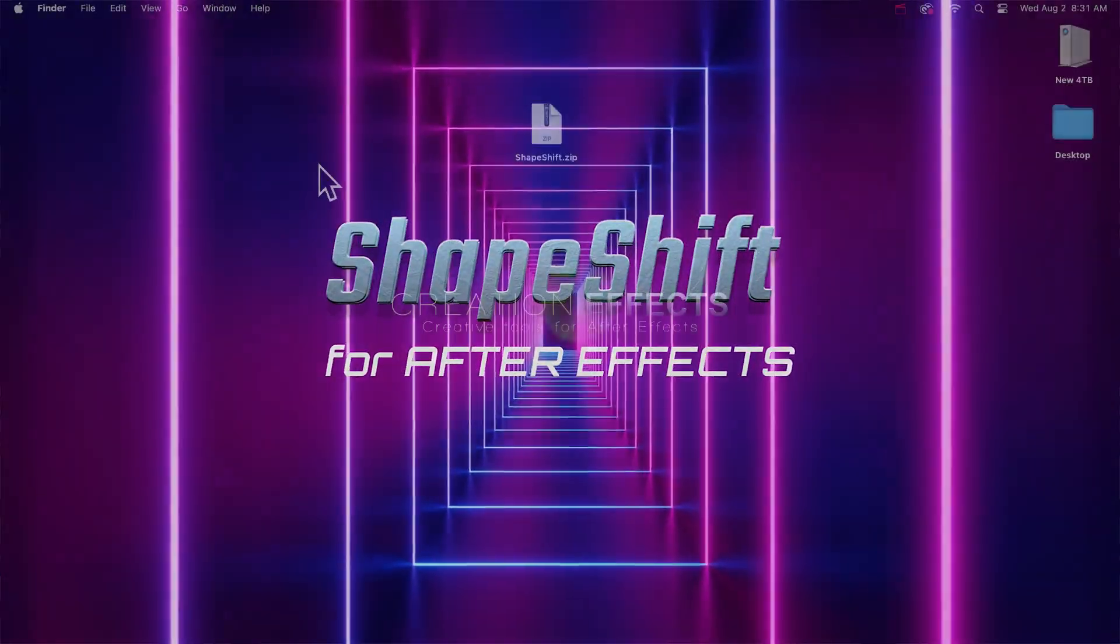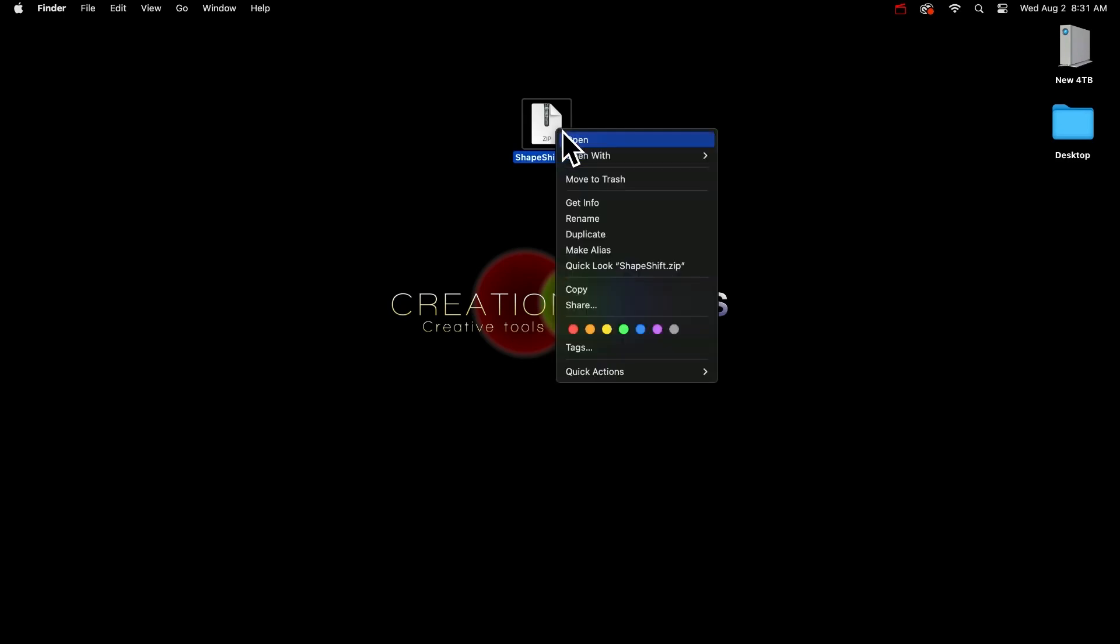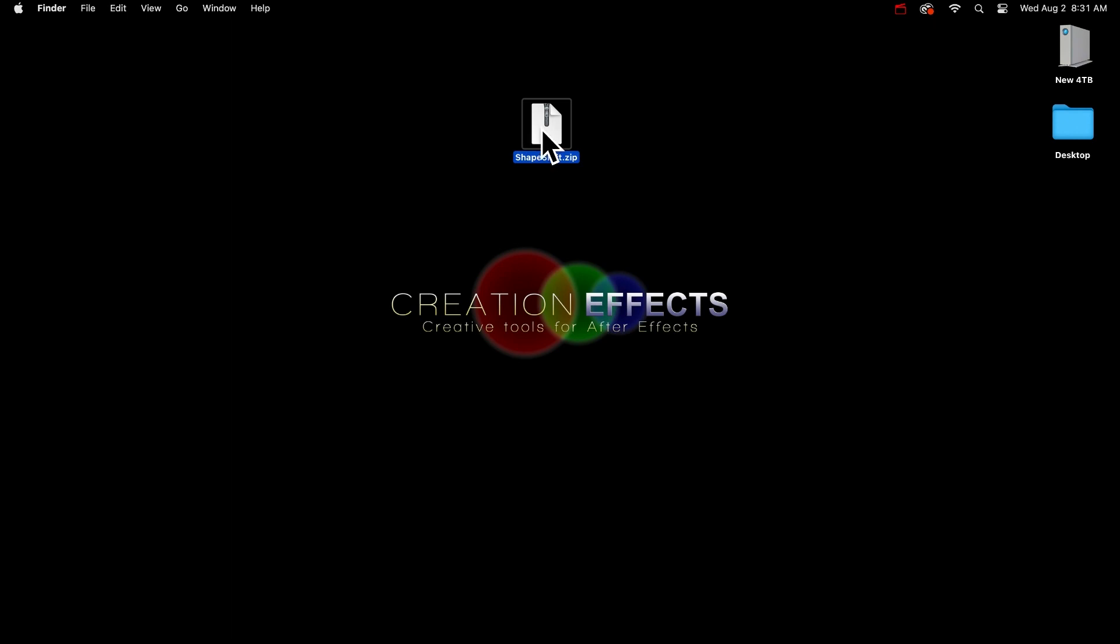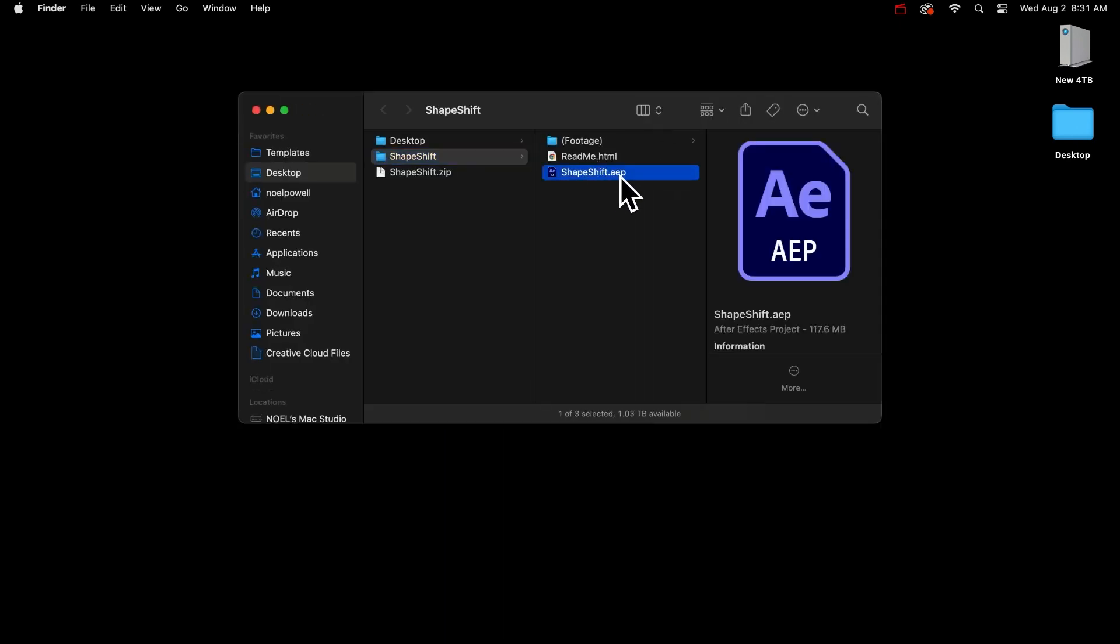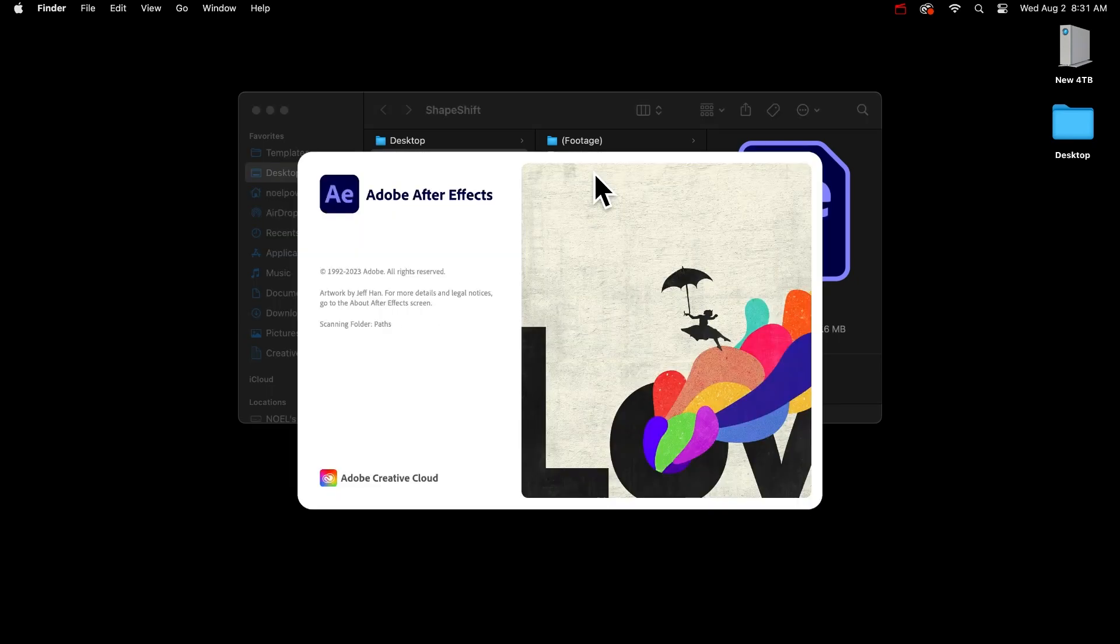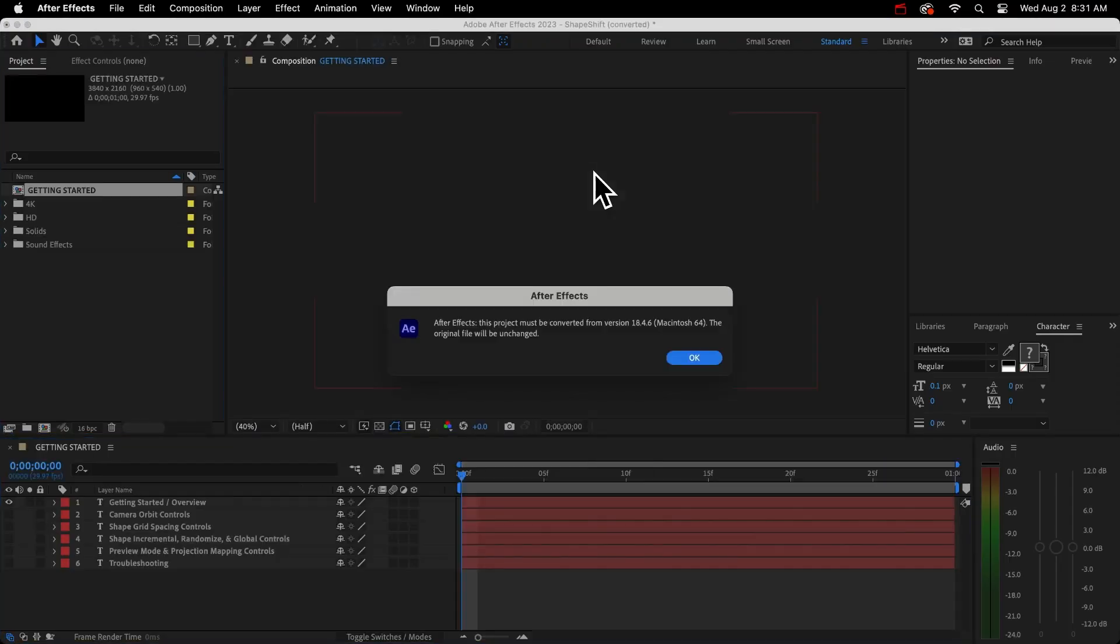Once you download it, you'll have this zip file. If you're on a Windows machine, just right-click it and choose Extract All to avoid any errors about missing files. Or if you're on a Mac, you can just double-click it to open it. Then in the folder, you have the ShapeShift project file. It's a template, not a plugin, so there's nothing to install. Just open that project in After Effects.